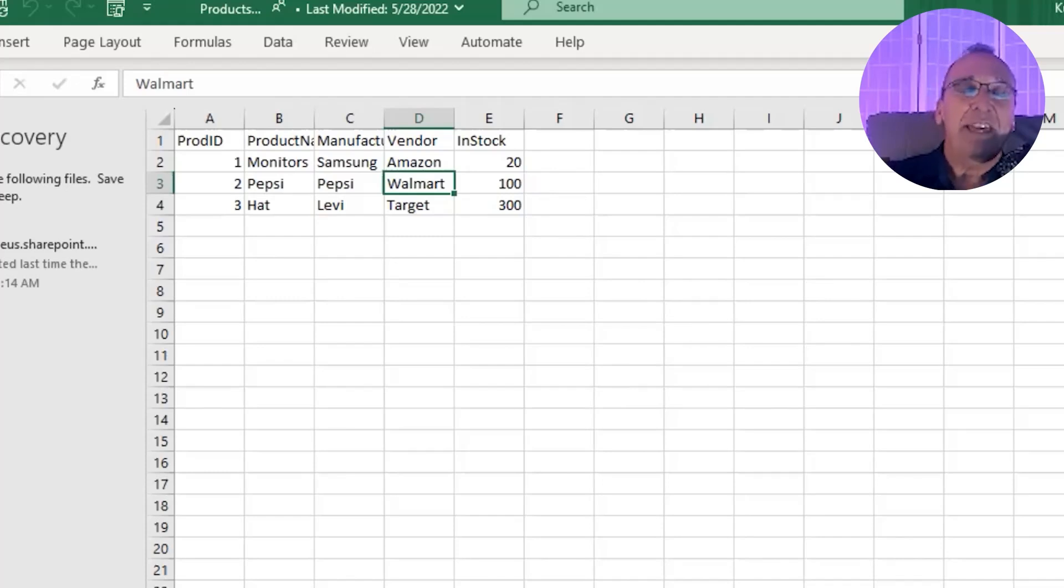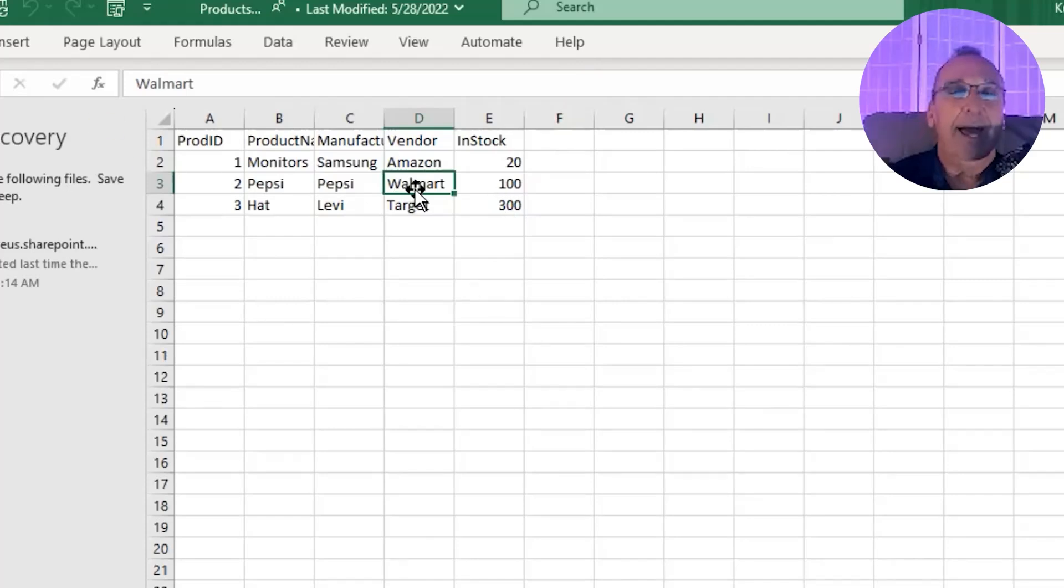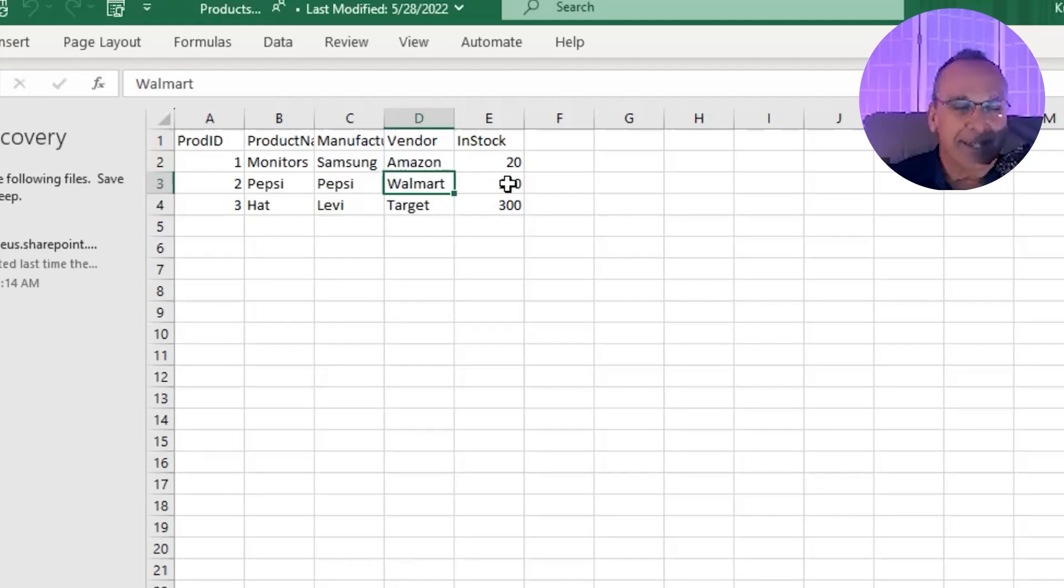And within spreadsheets in Excel, they are columns and they're rows. And in databases, they are called fields and records.